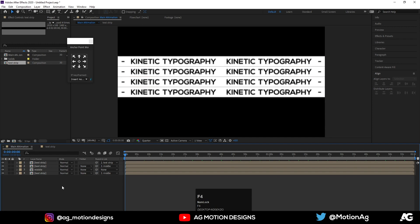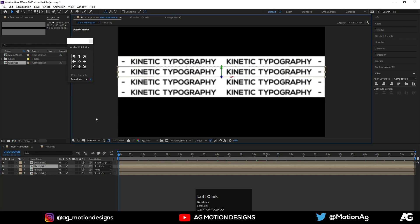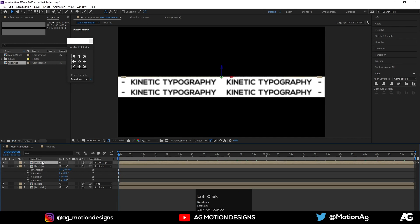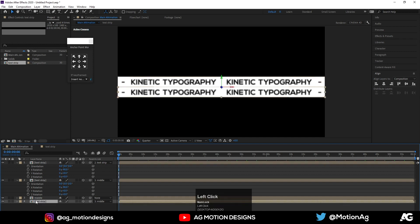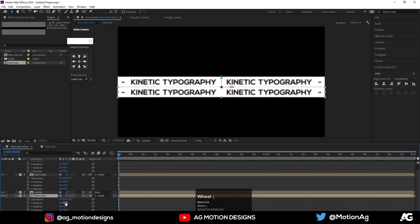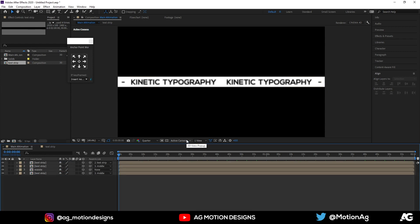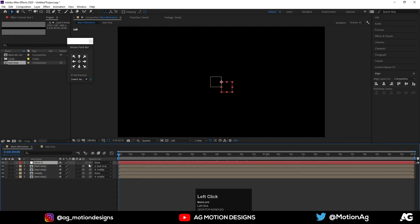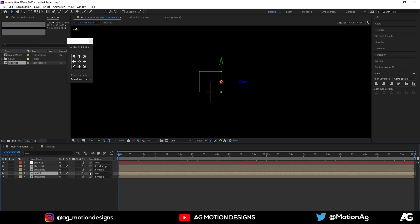Press F4 on keyboard. Select all these layers and make them 3D. Choose this layer and hit R on keyboard — on the X axis I'll make it minus 90. Select this layer, press R, and on the X axis make it minus 90. Select the lower layer, press R for rotation, and on the X axis I'll make it plus 90. Now in the camera options go to the left view, right-click on the space, and create a new null object. Make it 3D and move the null object to the middle of this square. Parent the middle layer to this null object.